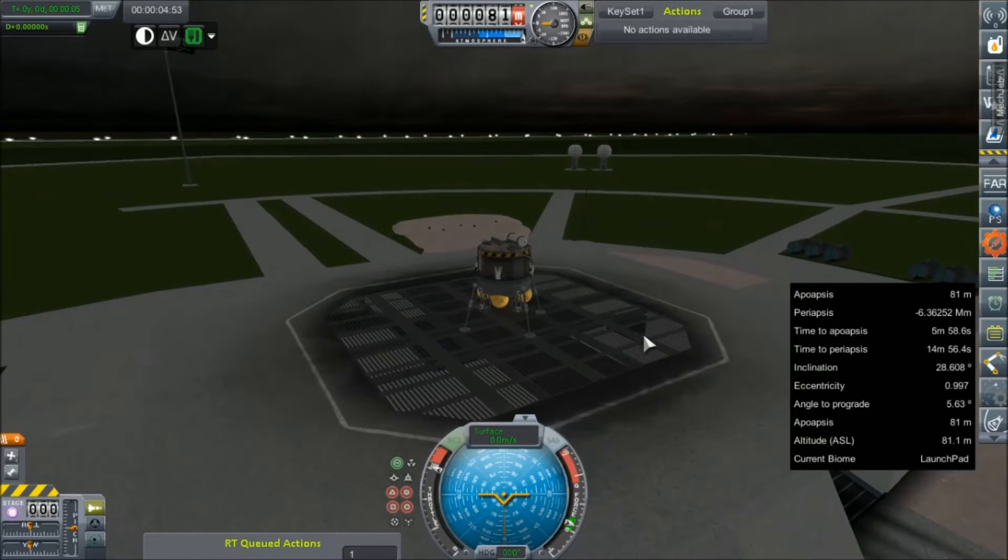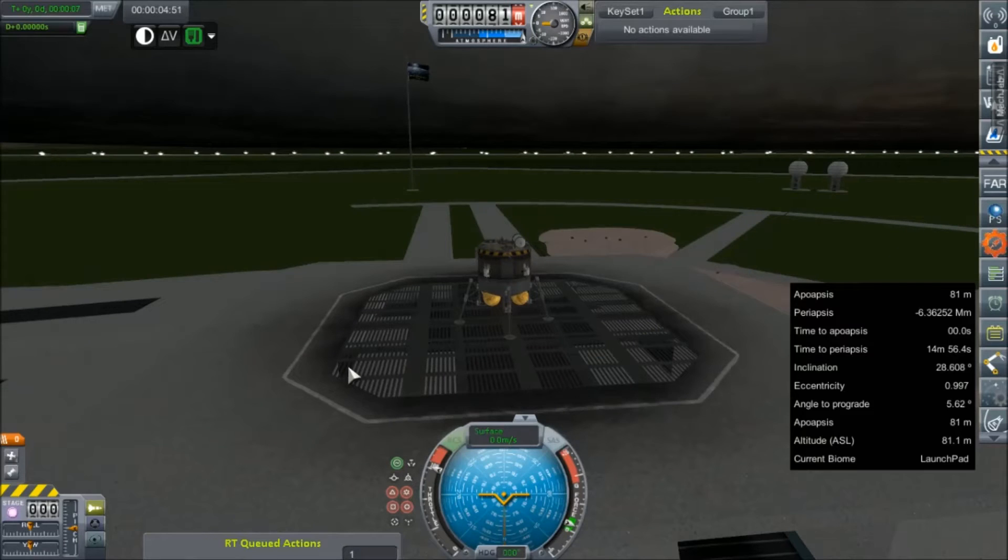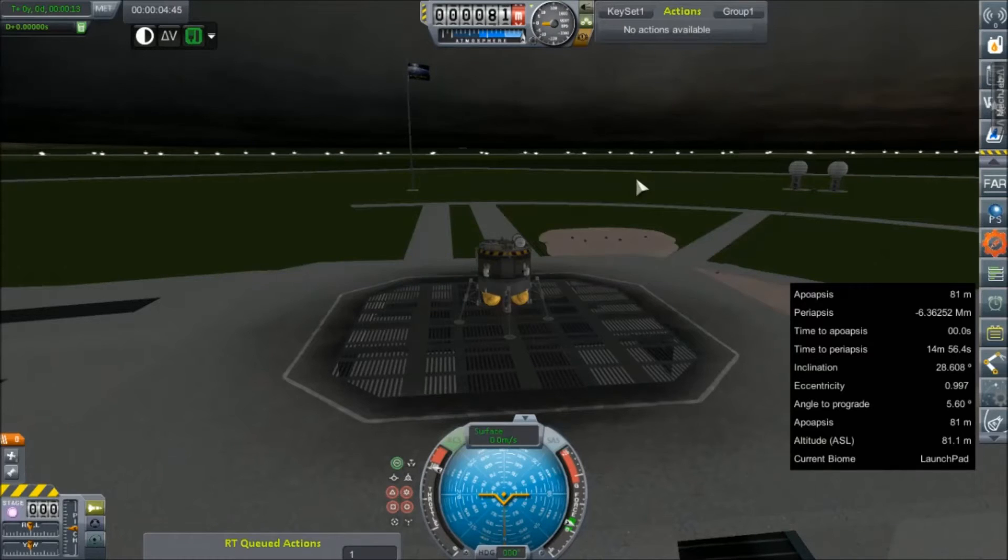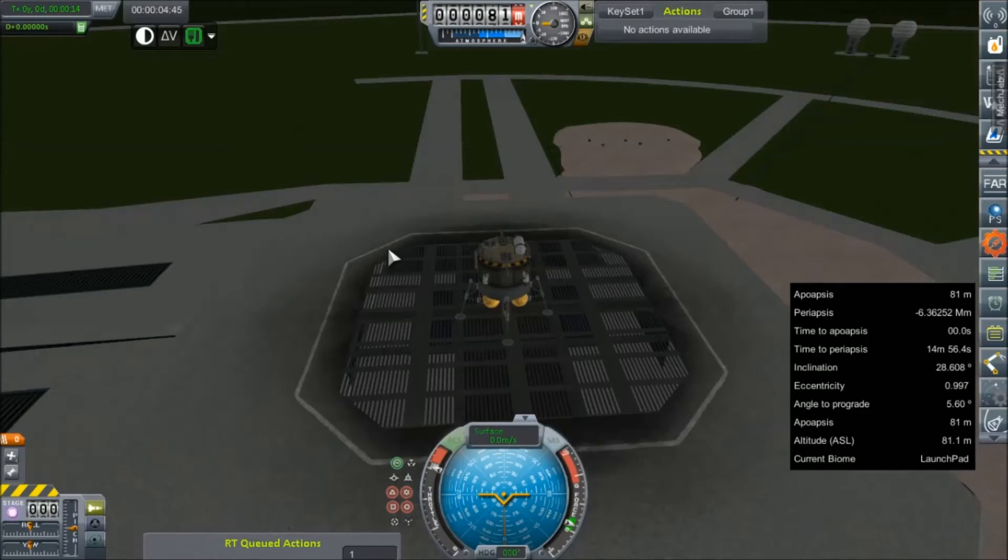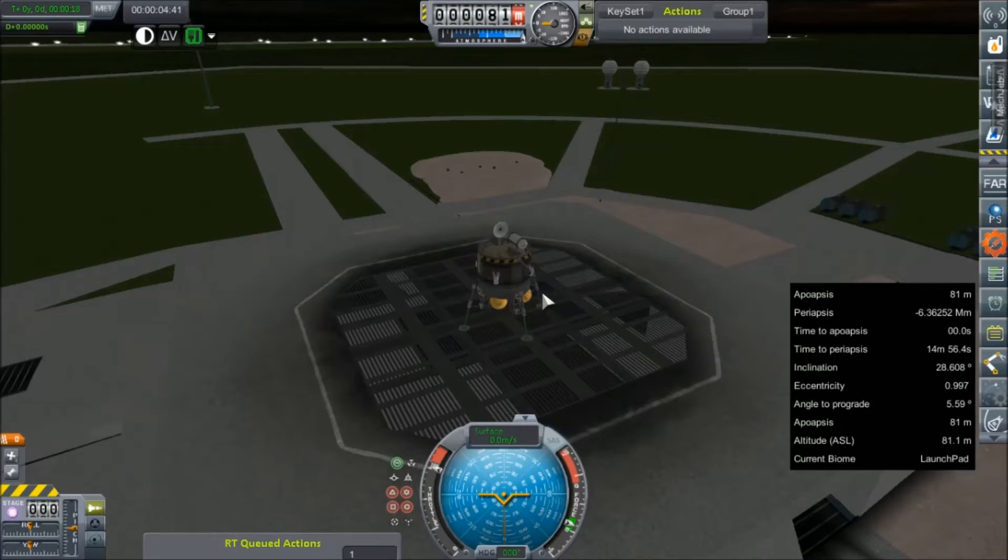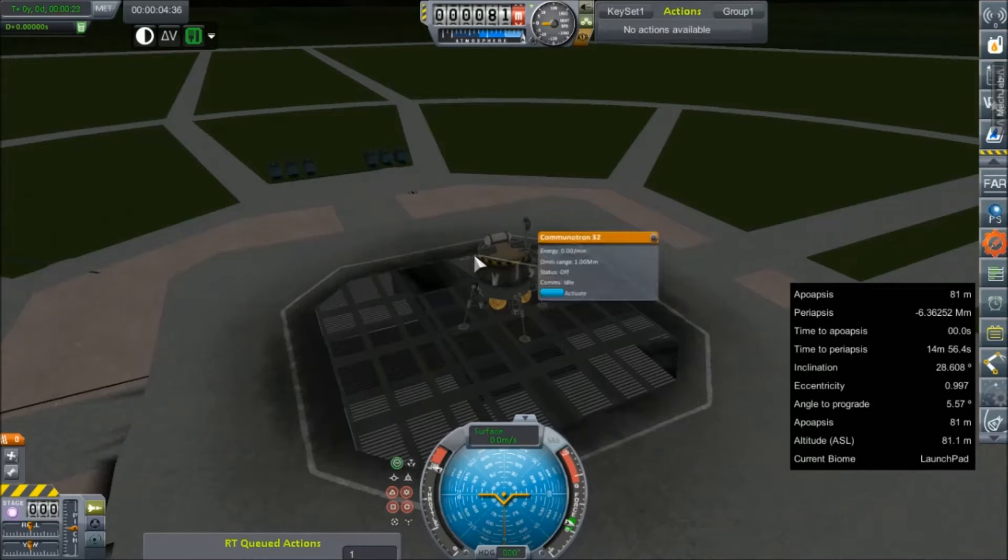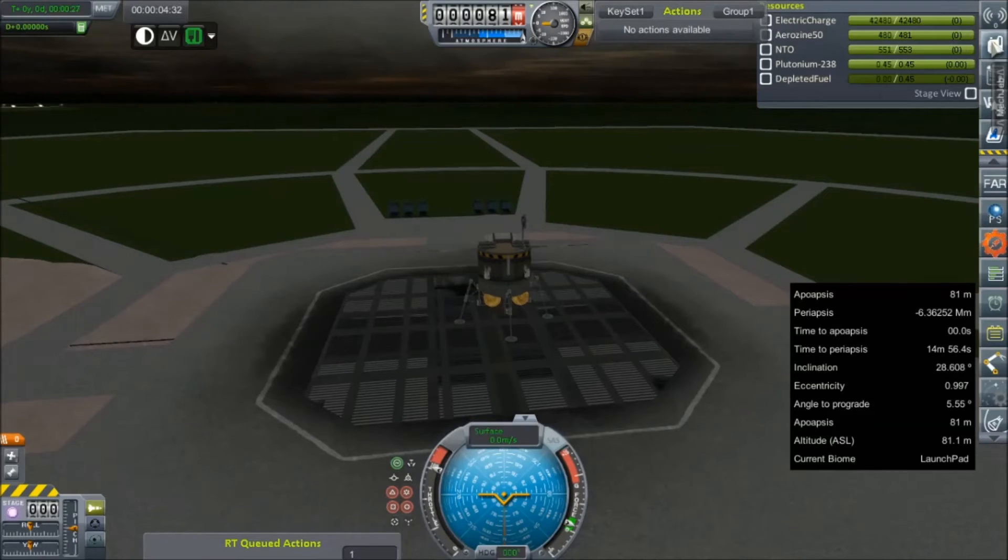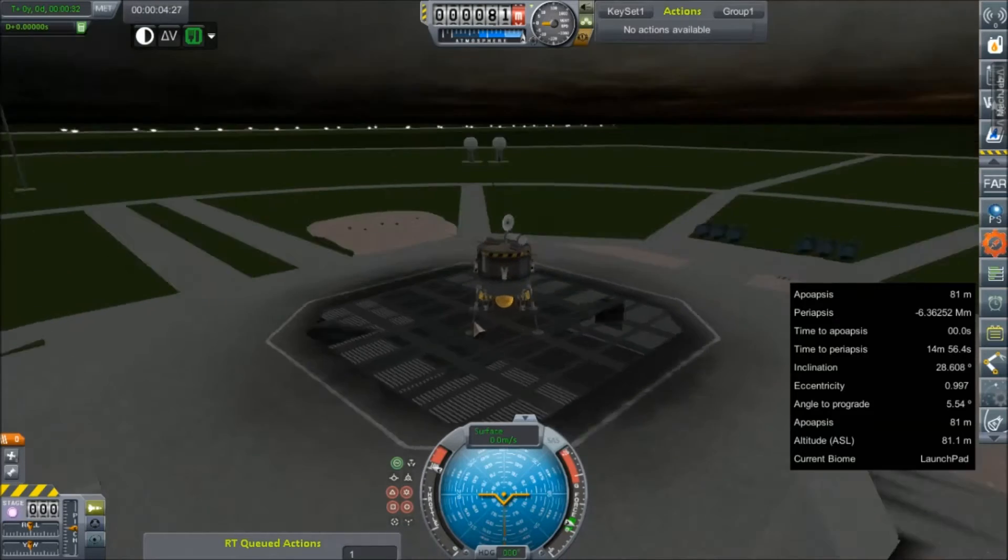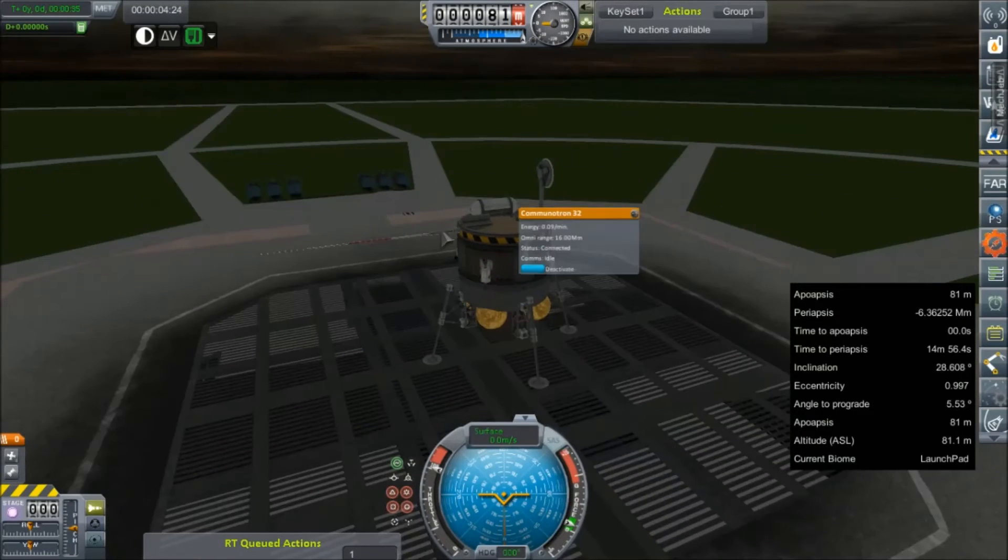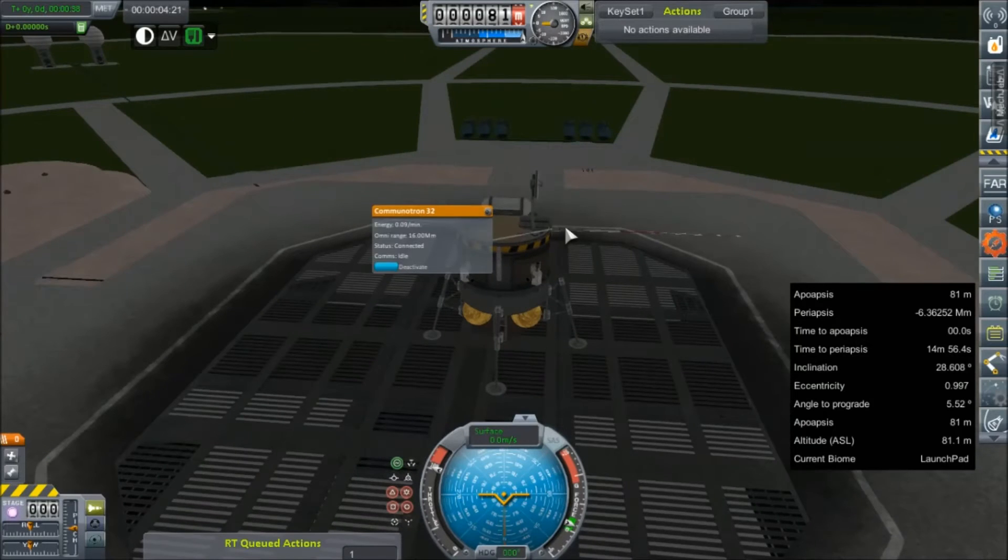We're going to turn SAS on. We're going to turn our RCS thrusters on. And let's check our power draw. We're showing net zero, which means we're keeping everything charged. So let's fire up the comms. Actually, let's turn off the RCS. I guess we will activate everything we can. We're still showing nothing on our electric charge, which means those two RTGs are more than enough to keep this little guy going. So let's fold these back up because we're going to do some test flights.